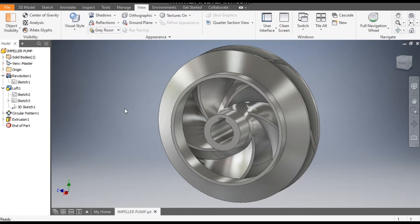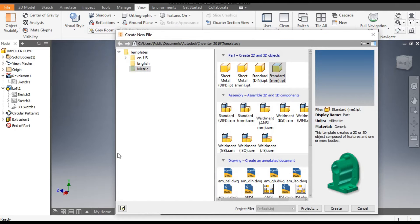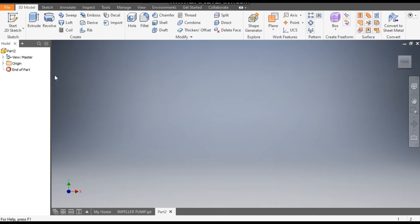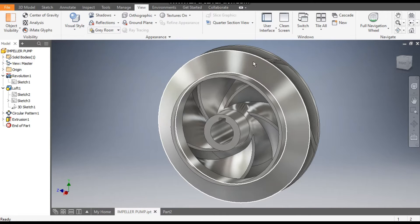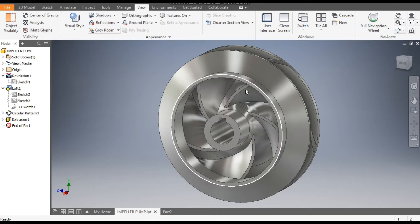Hello friends, welcome back to CAD practice. Today we are going to make a basic 3D impeller pump in Autodesk Inventor software. Let's get started with today's tutorial. Go to New, take a standard part in millimeter. First we will make the outer housing, then we will make the plate profile.